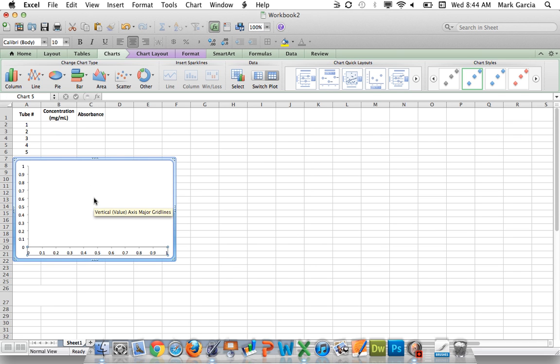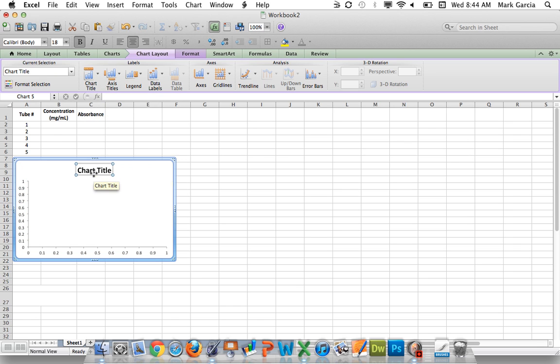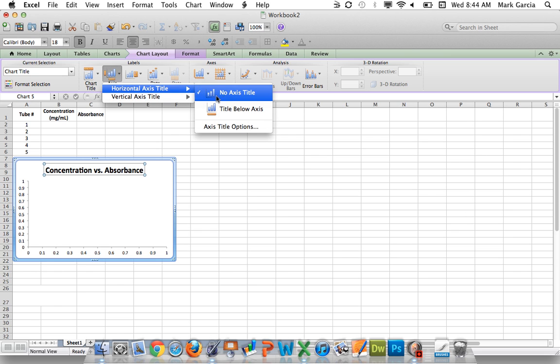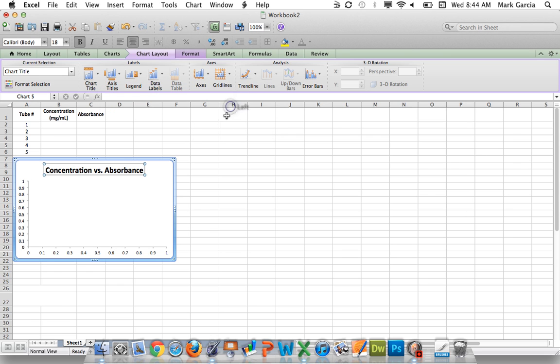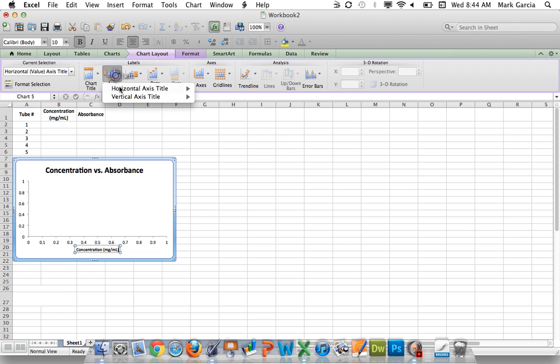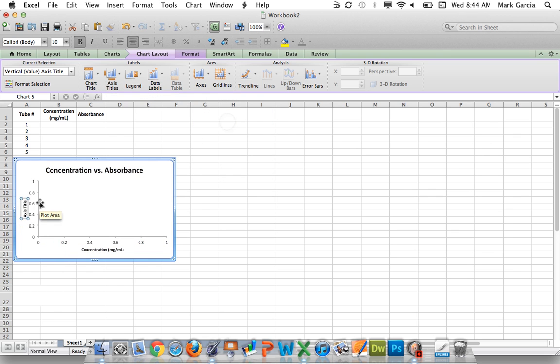Now I'm going to go to chart layout in the ribbon, and I'm going to add a title, title above the chart, and it's going to be concentration versus absorbance. Then for my axis titles, horizontal axis, my title below the axis is going to be concentration in milligrams per milliliter. And then I'm going to again choose axis titles, vertical axis title, and I'll do rotated title. And this is going to be absorbance. OK.